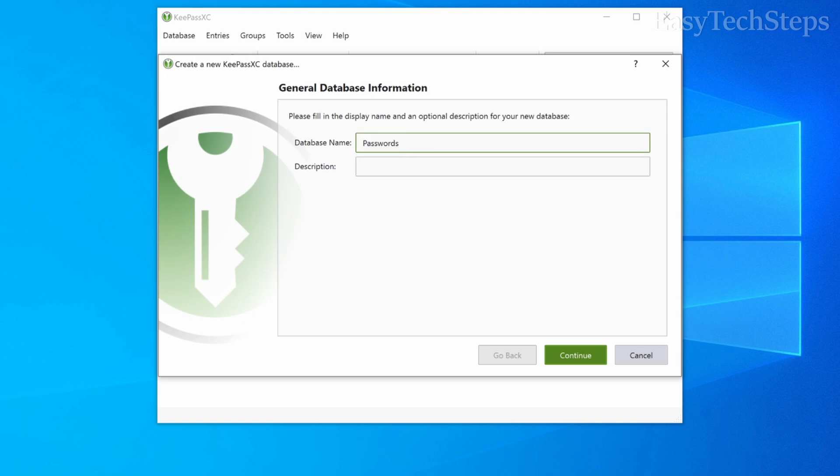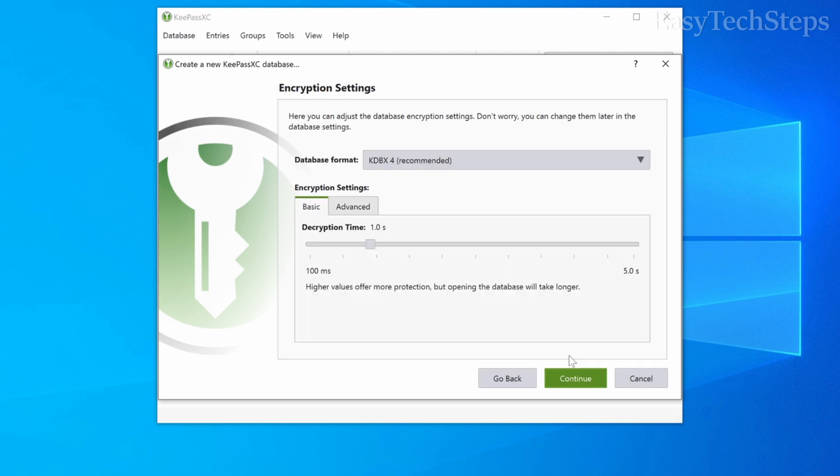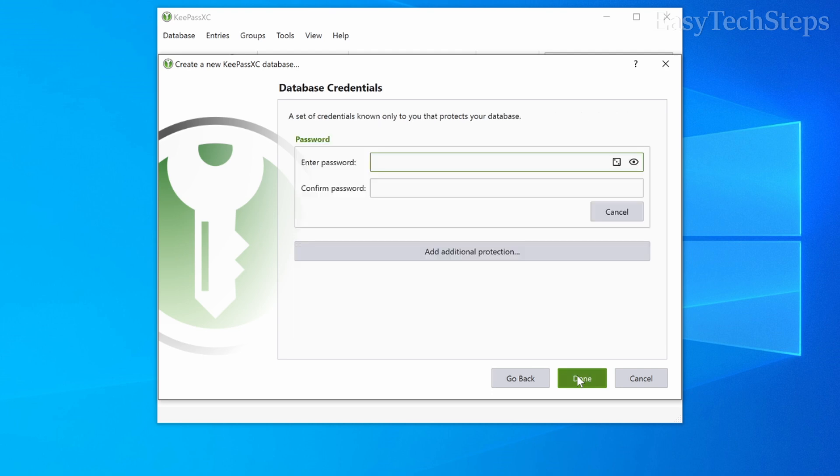Name your database, for example, My passwords, then click continue. Next, leave the database format as KDBX4, and encryption settings as default, as recommended. Then click continue.